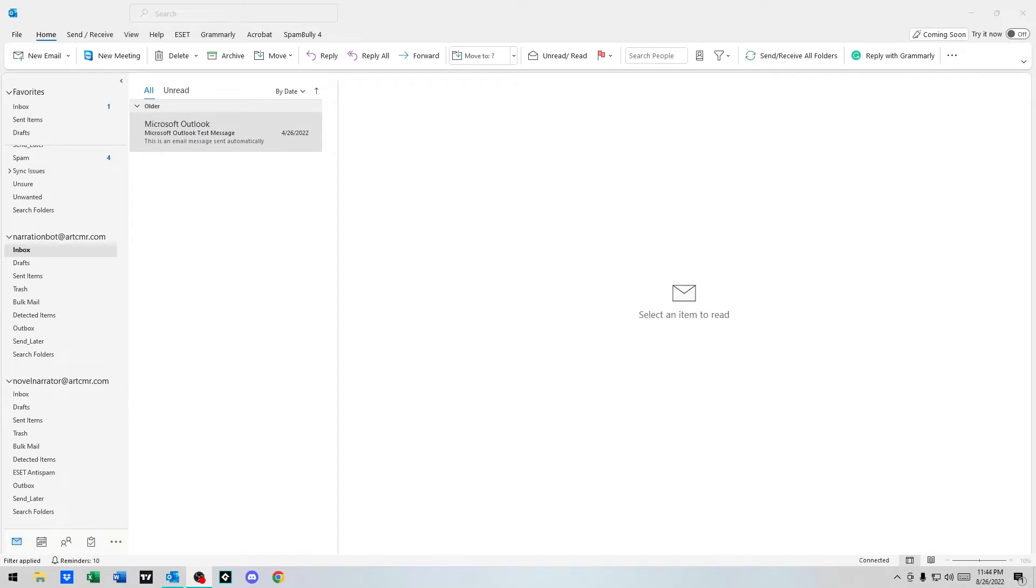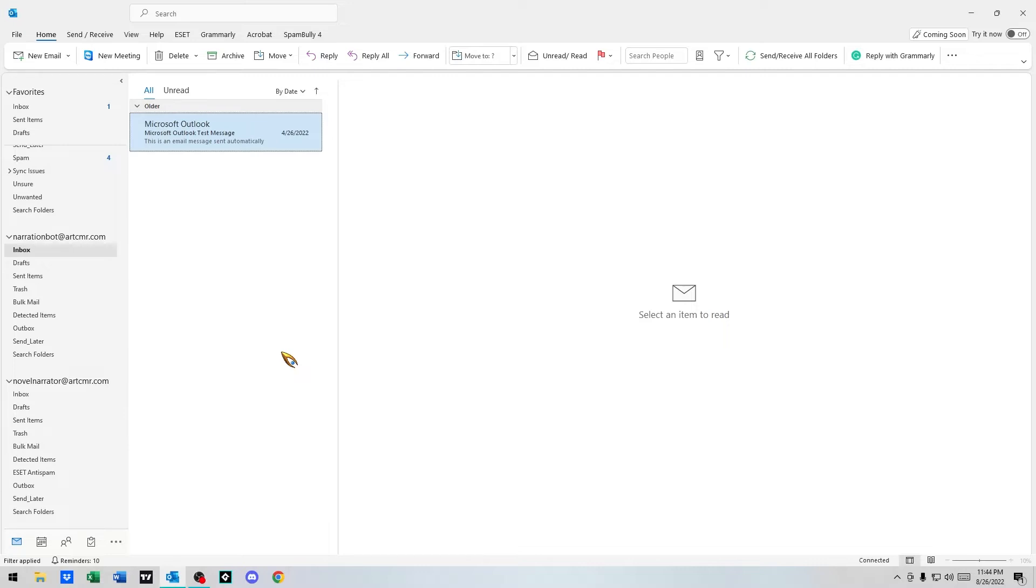Hey guys, today we're going to go over creating rules in Microsoft Outlook. The rules we're going to be creating are for automatically sorting email. You might get a lot of emails, some are from one source, some are from another, and a bunch of spam. So we're going to create a rule in Microsoft Outlook.